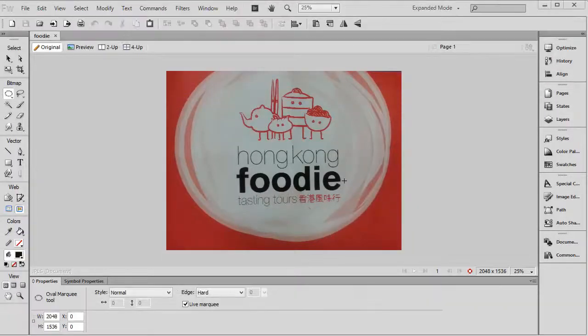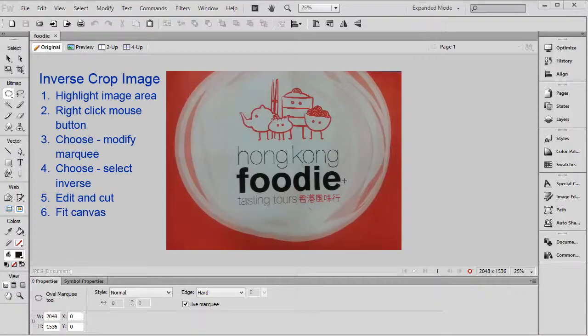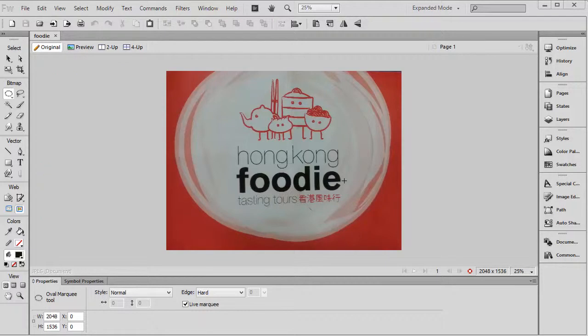In this demo I'm going to show you how to crop an image using Fireworks, but it's an inverse crop. The first thing is to select the tool so that you can highlight the portion of the image to crop, so I'll use this circle tool.